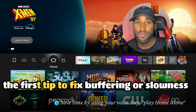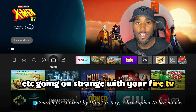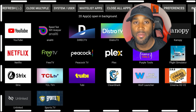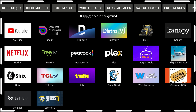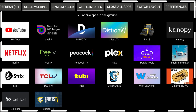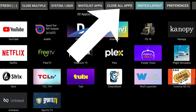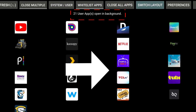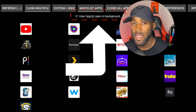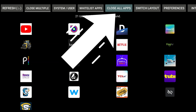The first tip to fix buffering, slowness, or anything strange going on with your Amazon Fire TV. I opened the app that I use to clear buffering and slowness on my Amazon Fire TV. This app identifies how many apps you have running in the background. In my case, I have 21 apps running in the background. The fastest way to address that is to use the button called 'Close All Apps' at the very top.